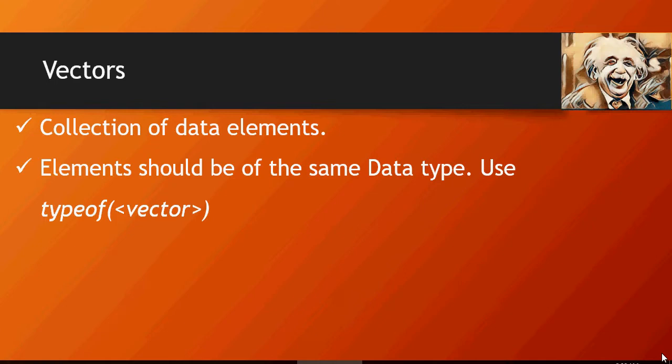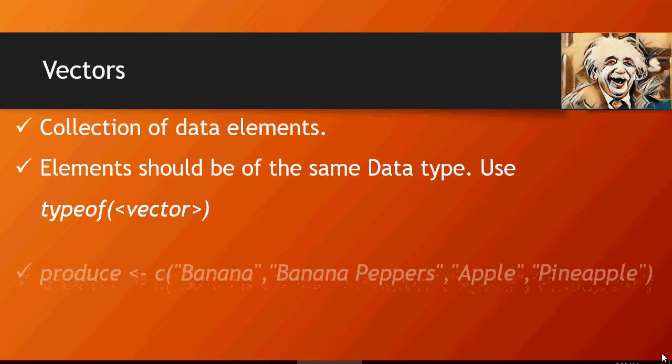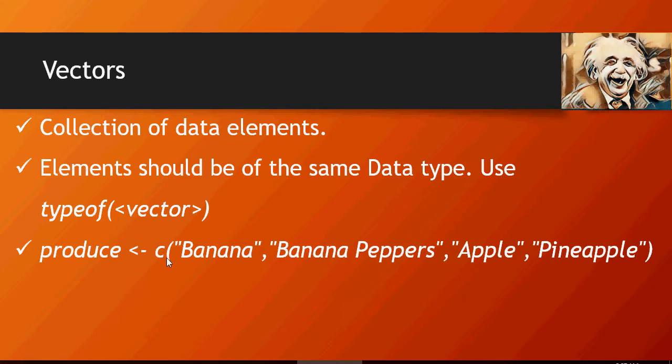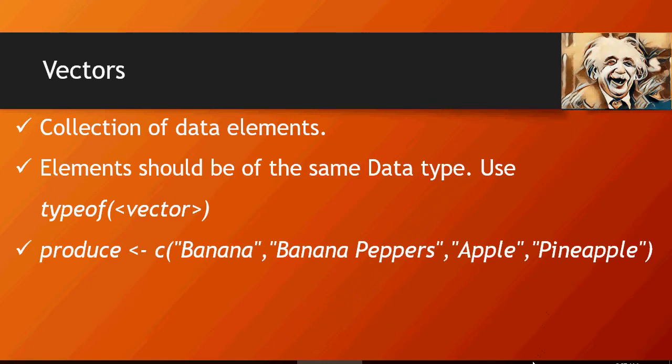So let's create a vector produce as banana, banana peppers, apple and pineapple. Produce is the vector. This is the assignment operator. See this collection of banana comma banana peppers comma apple comma pineapple. Let's do that in R. In the last video we have installed R.